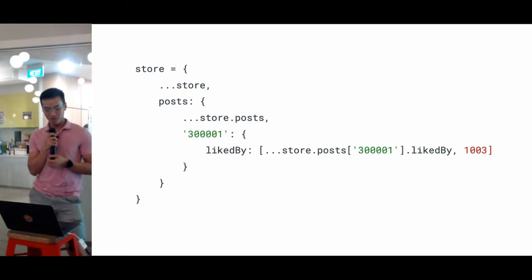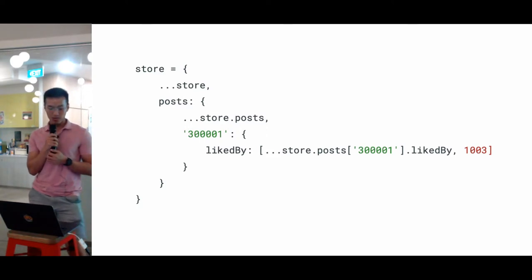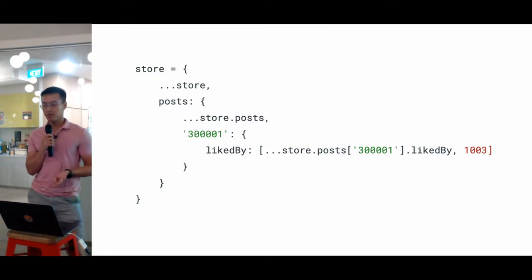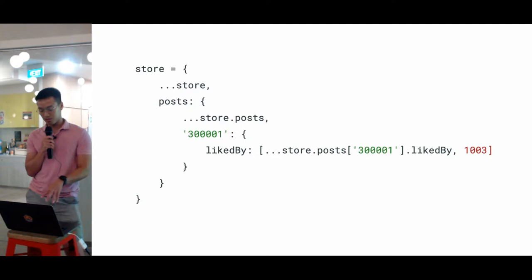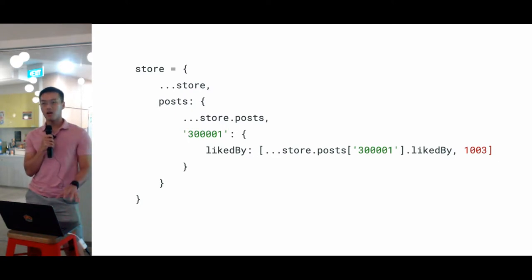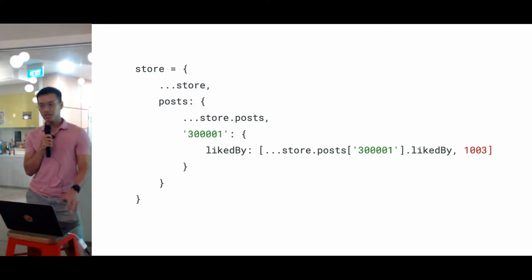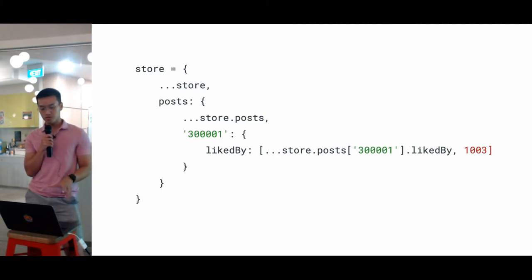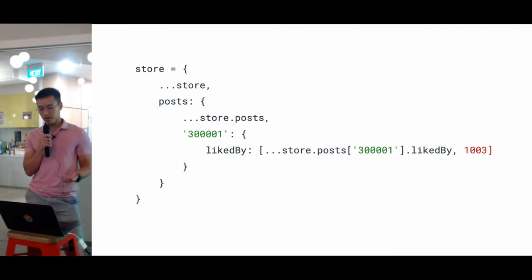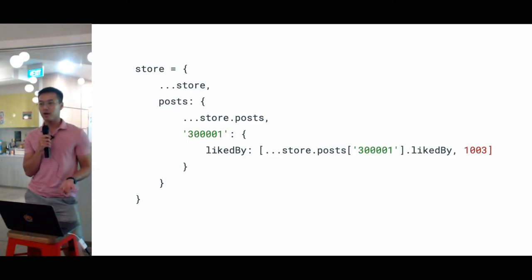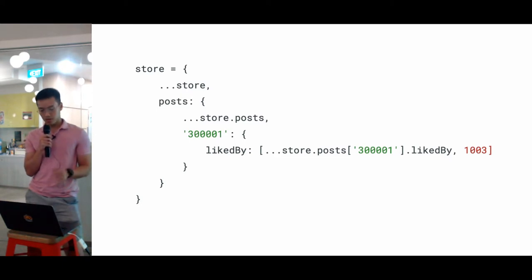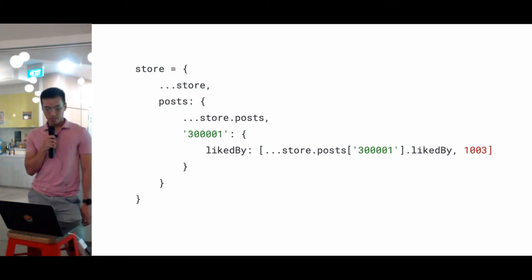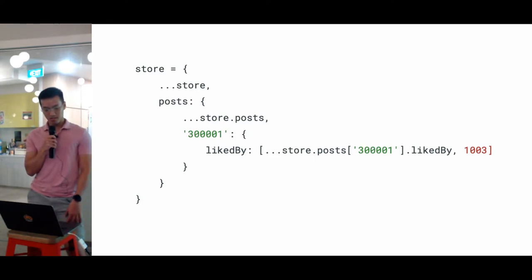Firstly, you're trying to clone the original store, and then you override the posts by cloning the posts itself and overriding the specific post, and then adding the new user IDs there. This is a lot of code. The reason we're doing this is because you don't want to change the original store directly, because then React won't know how to render your app. That's why Redux always requires you to clone the original objects instead of directly changing them.